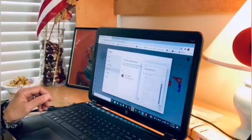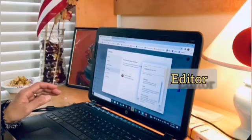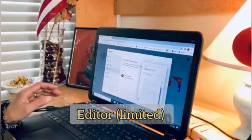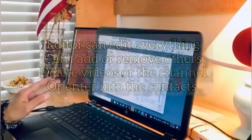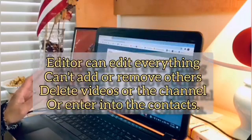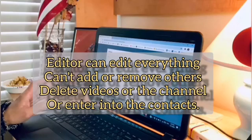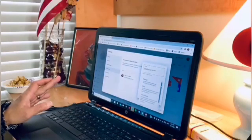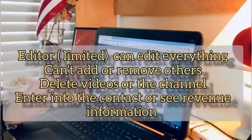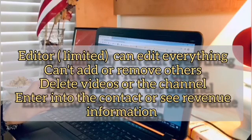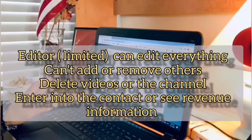So ito yung mga access here: Manager, Editor, Editor Limited. Ano yung Editor Limited? Editor Limited can edit everything, can't add or remove others, delete videos, order channel, or enter into contracts. At saka Editor Limited naman is can't edit everything, can't add or remove others, delete videos, order channel, enter into contracts, or see revenue information.